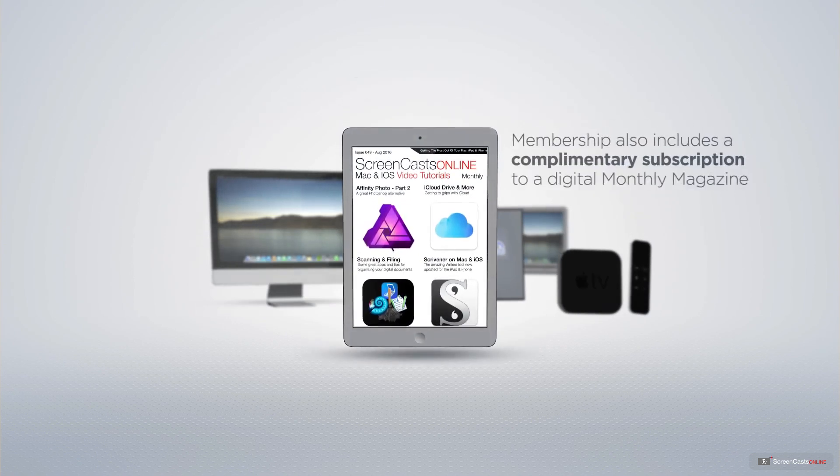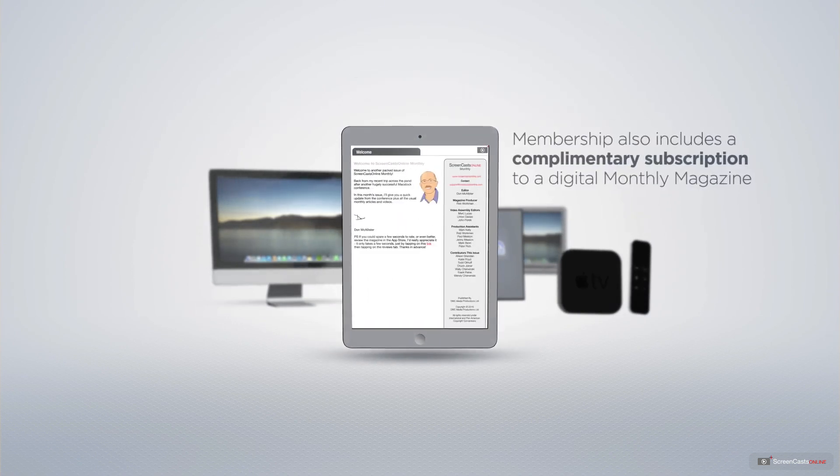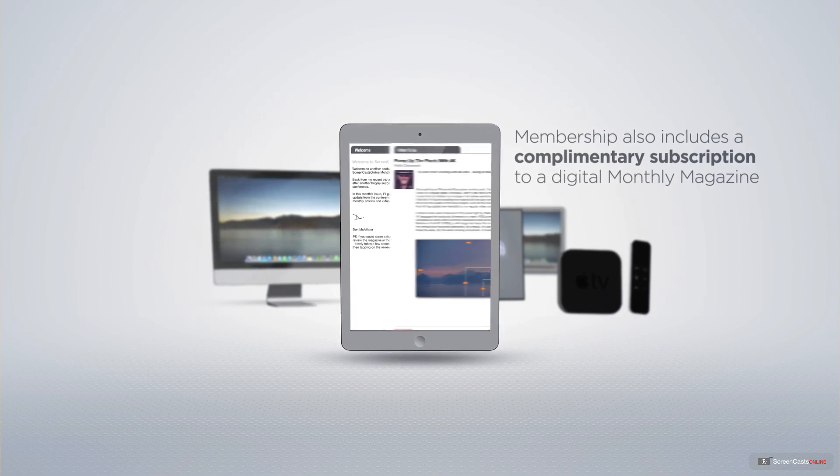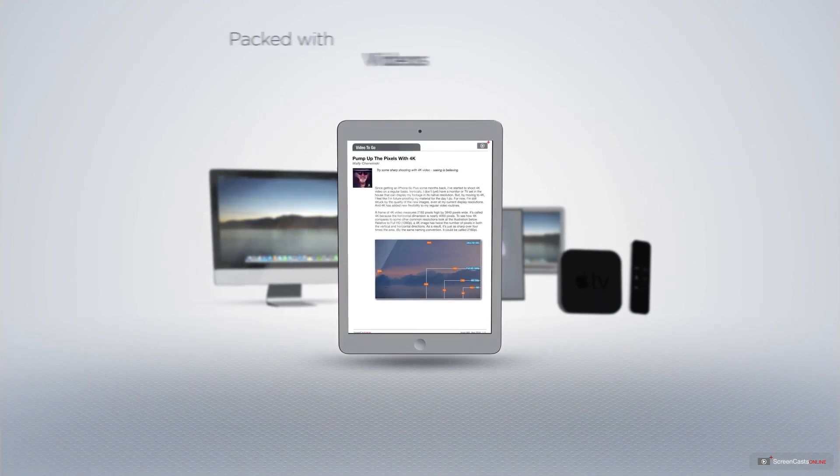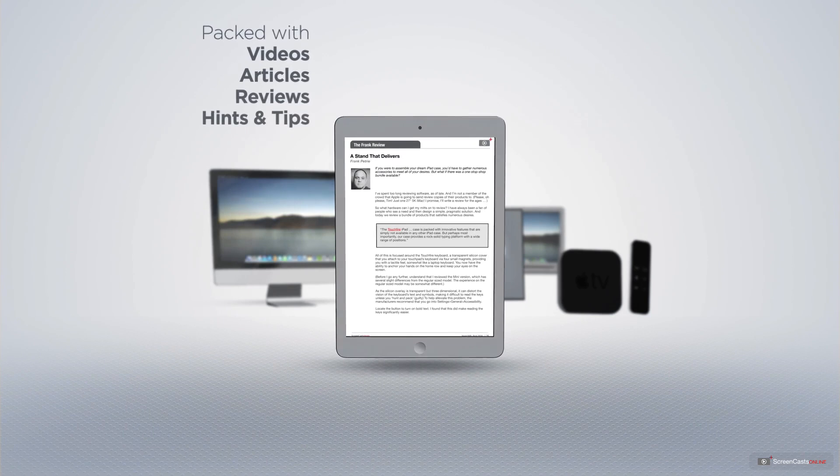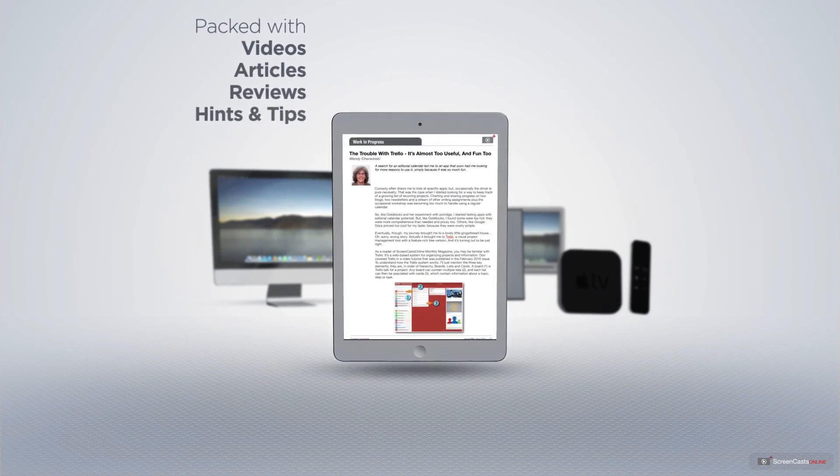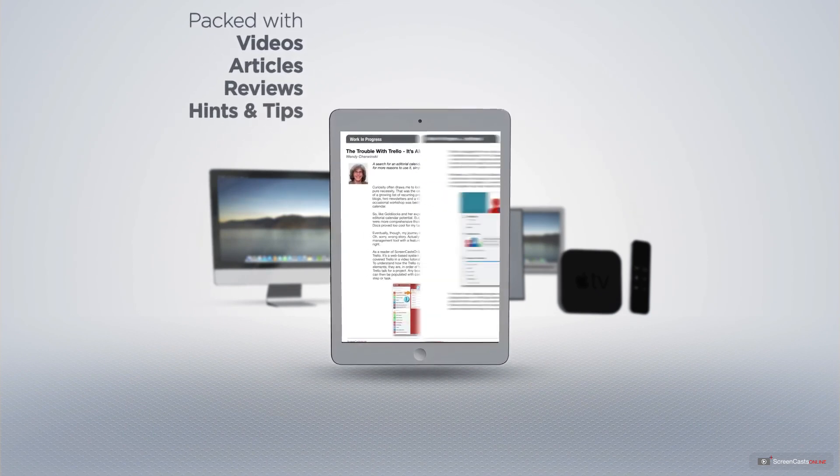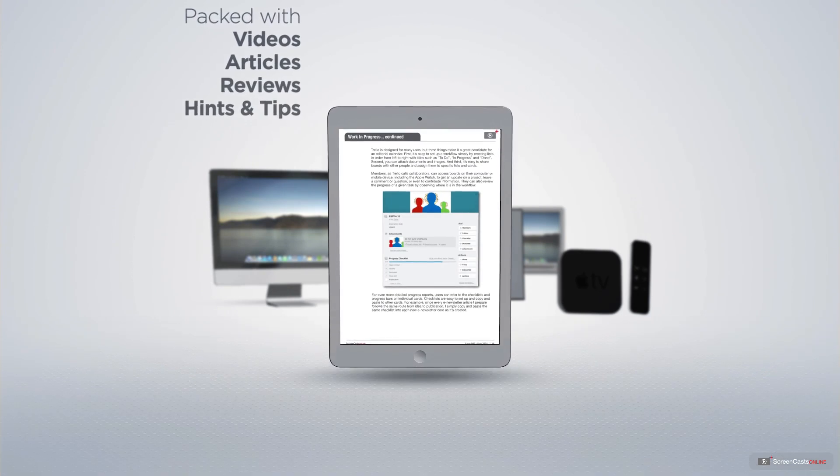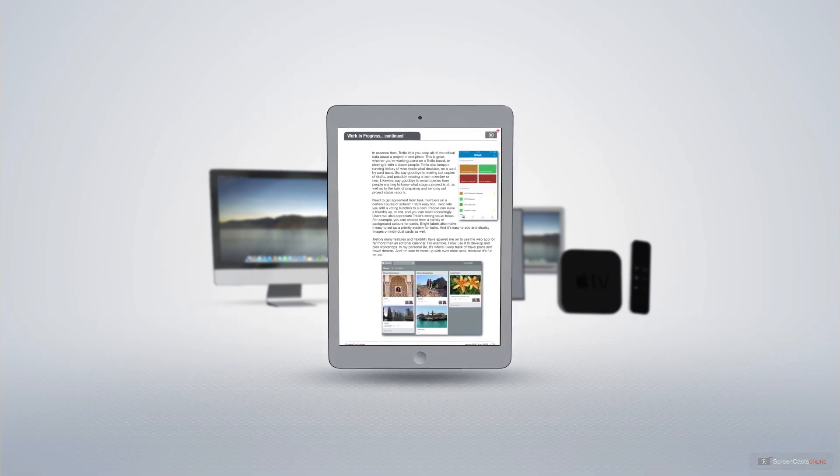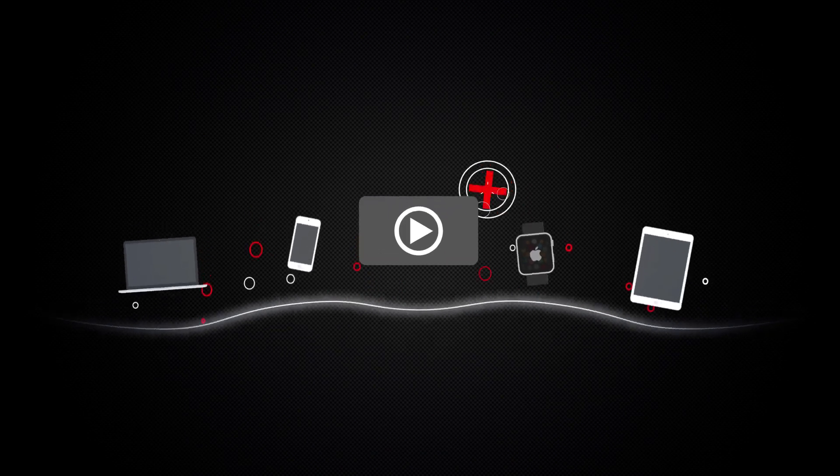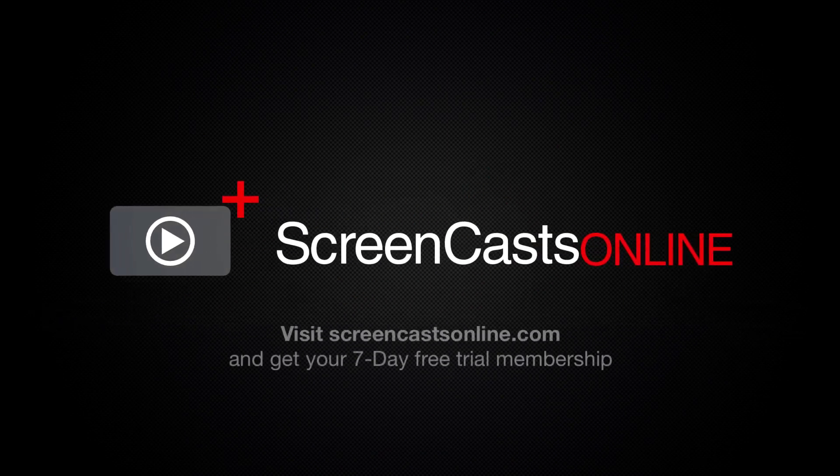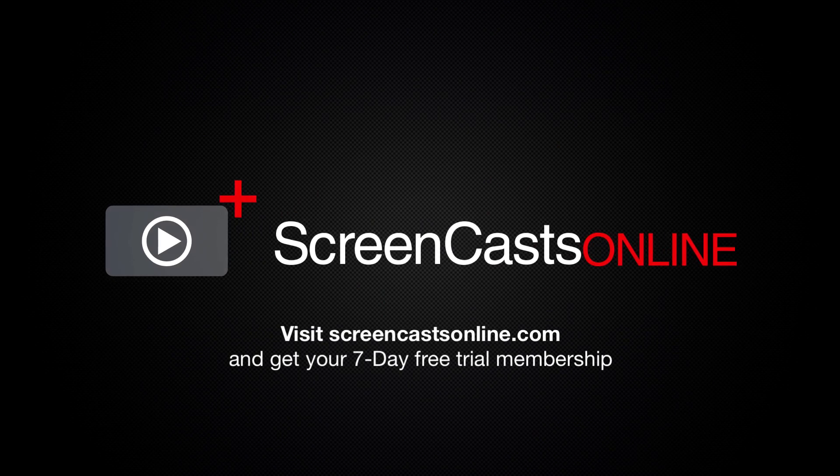Membership also includes a complimentary subscription to the digital ScreenCastsOnline monthly magazine, published each month and packed with videos, articles, reviews, as well as hints and tips covering all aspects of the Mac, iPad, iPhone, and all of the other fantastic Apple products. So if you're ready to start getting the most out of your Apple devices, visit ScreenCastsOnline.com today and become a ScreenCastsOnline member.